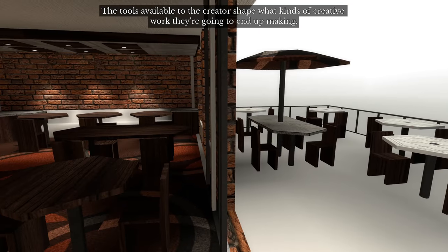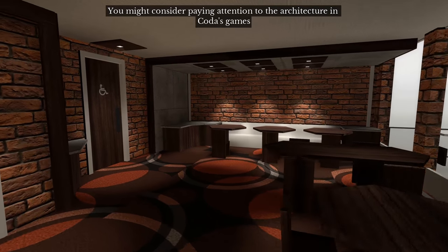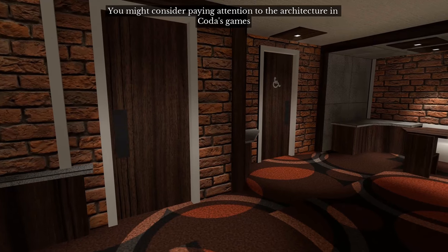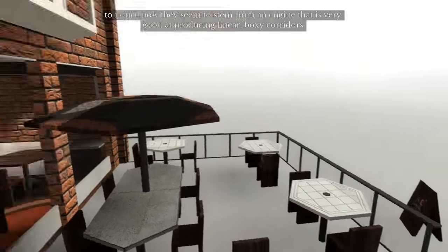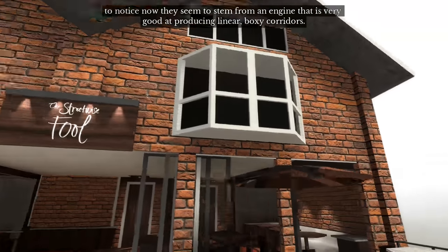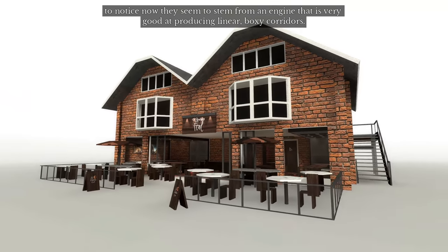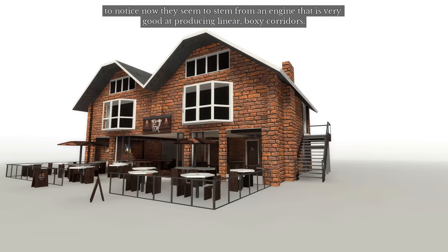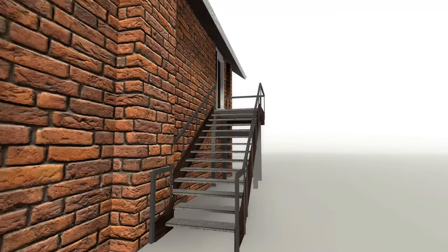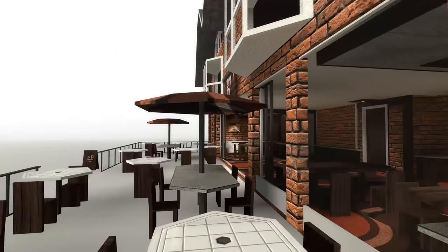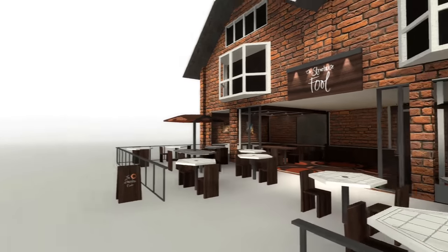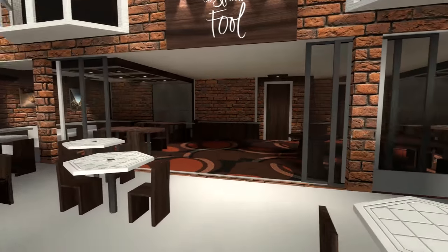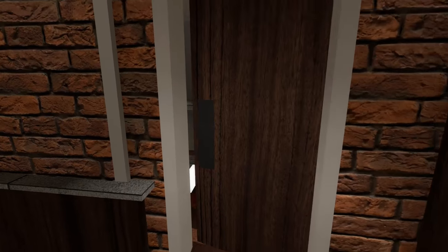Tools available to the creator shape what kinds of creative work they're gonna end up making. You might consider paying attention to the architecture in Coda's games to notice how they seem to stem from an engine that's very good at producing linear boxy corridors. I see what you're picking up, what you're putting down. I think it's pretty good at creating geometric sort of non-oddities.